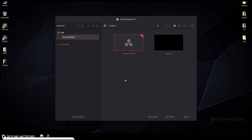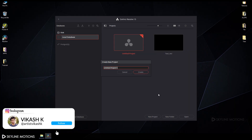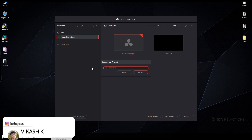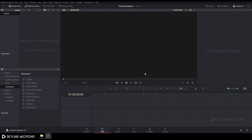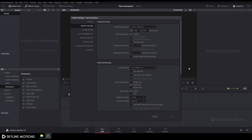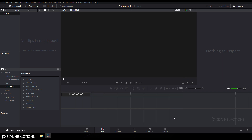First of all we have to create a new project, so click on new project and let's rename it to 'text animation' and click on create. After that we have to change some settings, so click on the settings button and change the timeline frame rate from 24 to 30 fps and playback frame rate to 30 fps, and click on save.